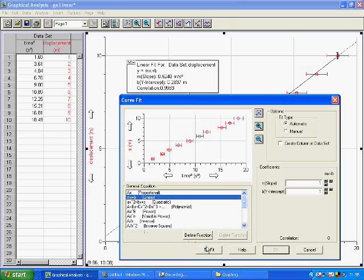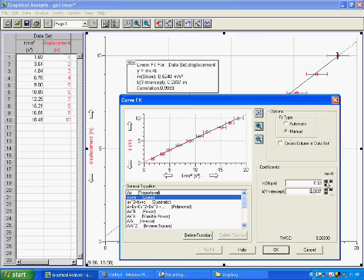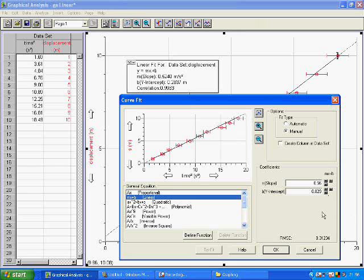So first of all, we try a fit, then we switch to manual, and we move the line about, make it steeper, and slide it down by changing the coefficients until we get a reasonable looking steep best fit.